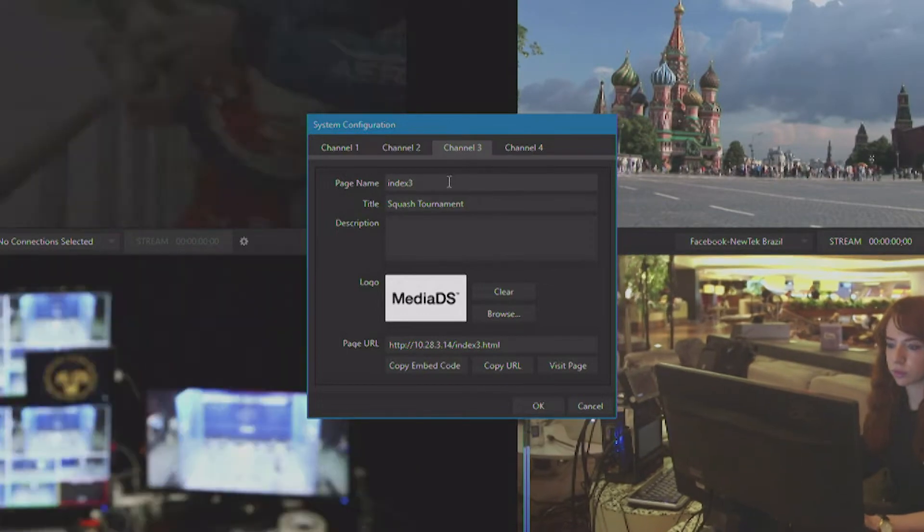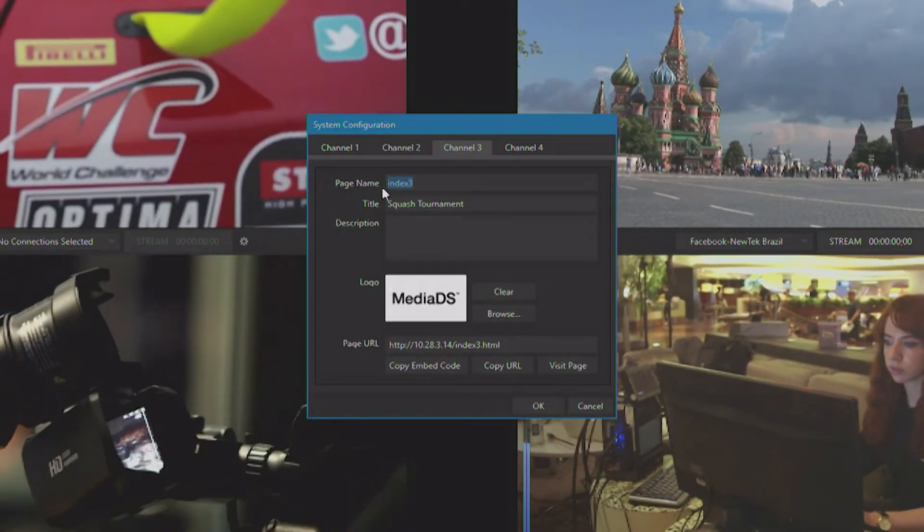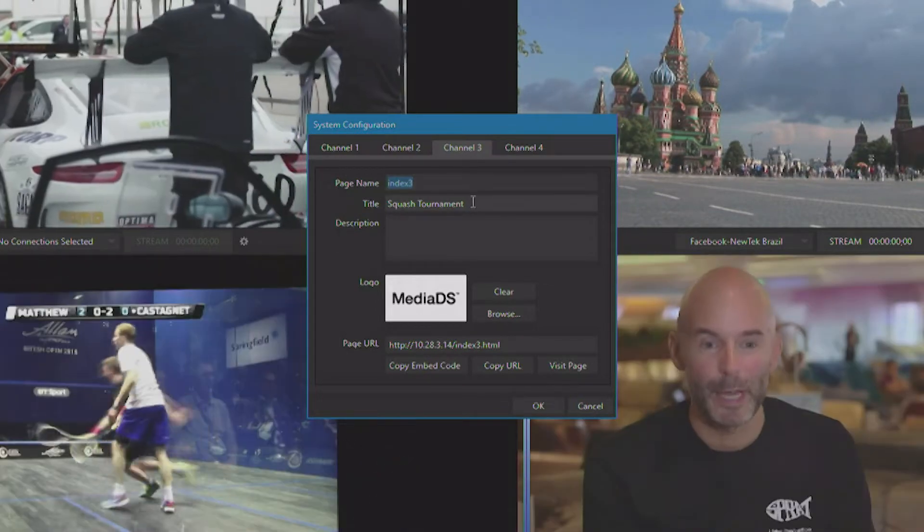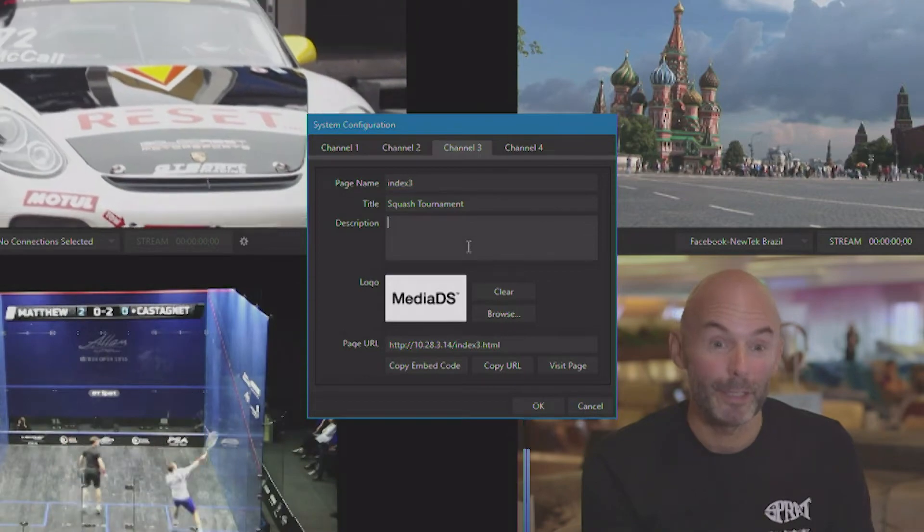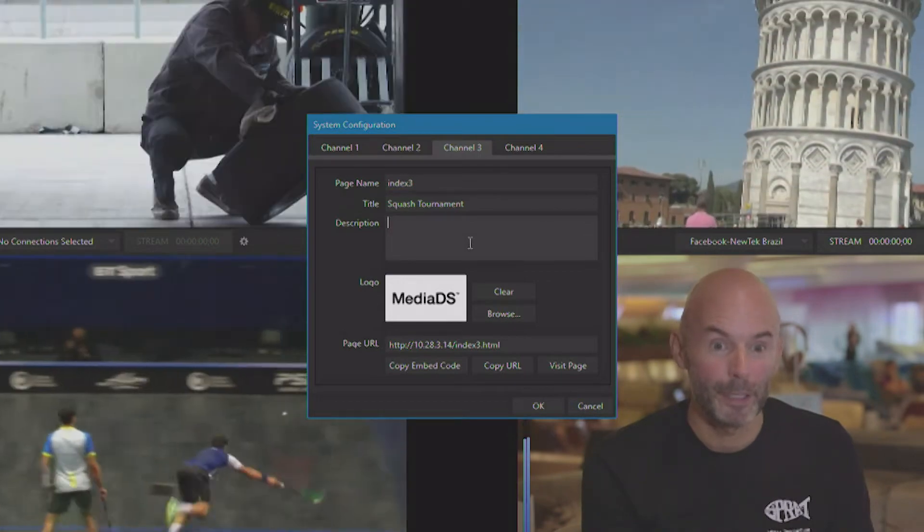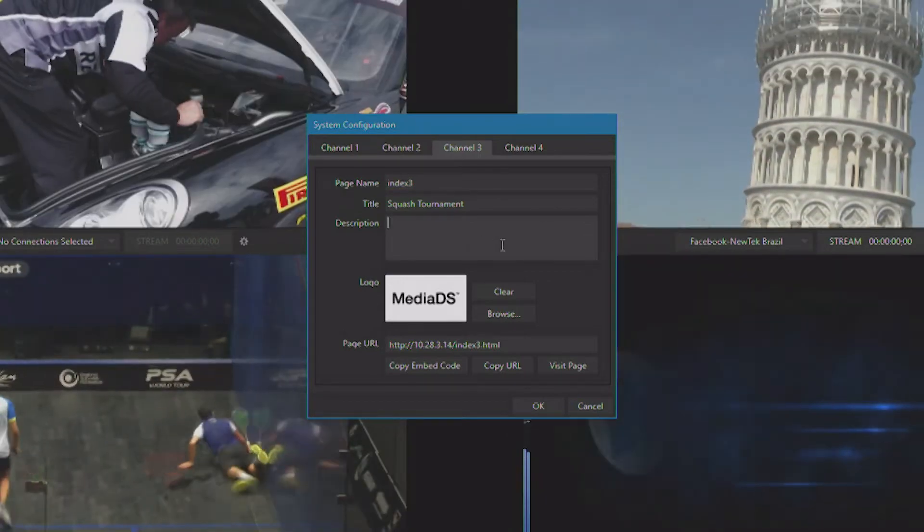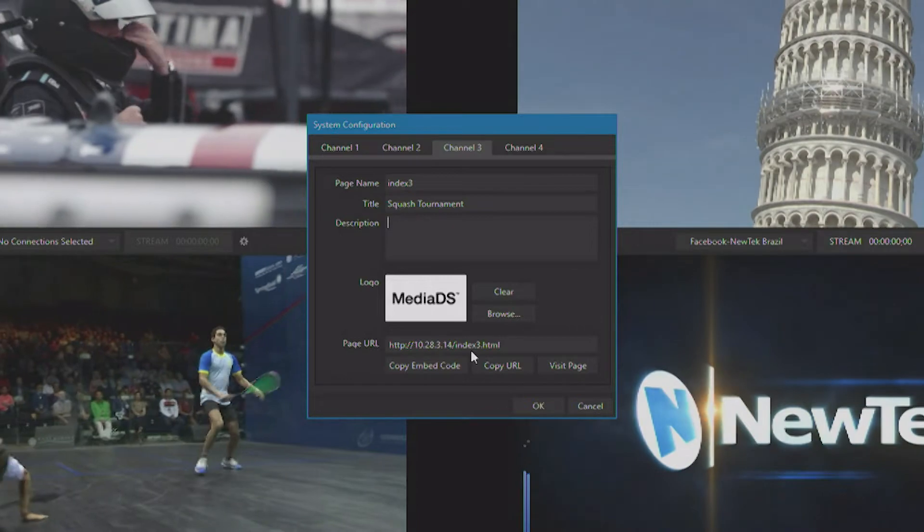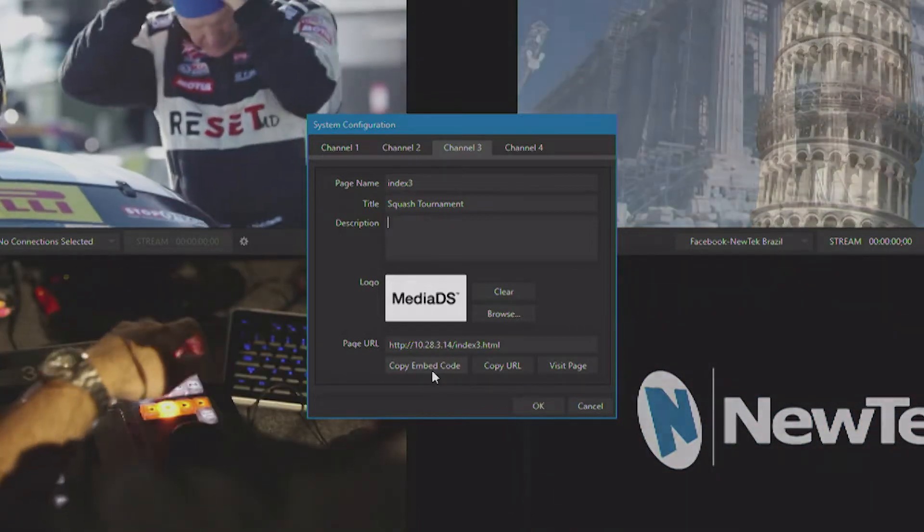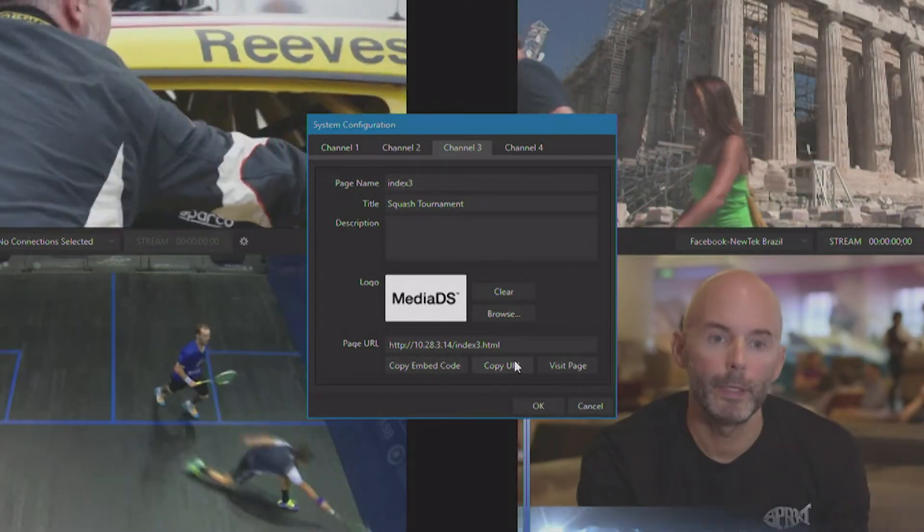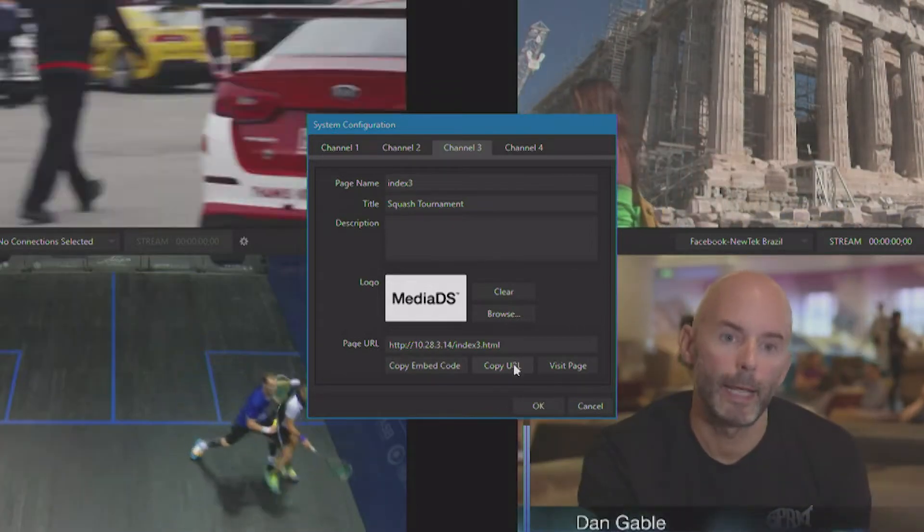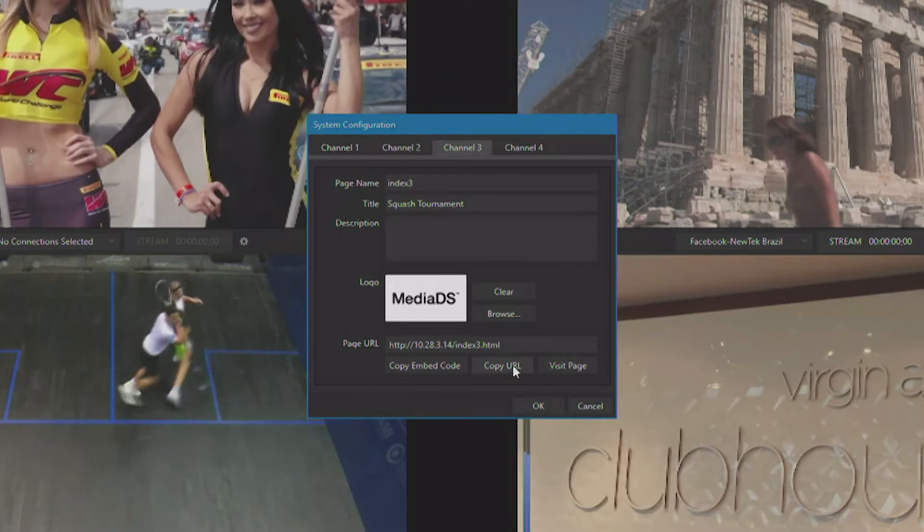So I can go over here, change the page name, change the title, add a description of the content I'm streaming, as well as get the page URL, embed code, and also copy the URL to your clipboard.